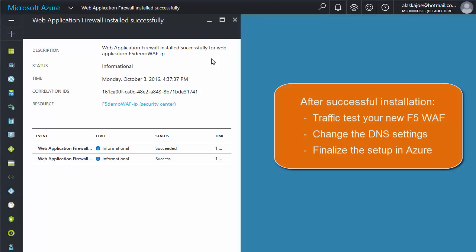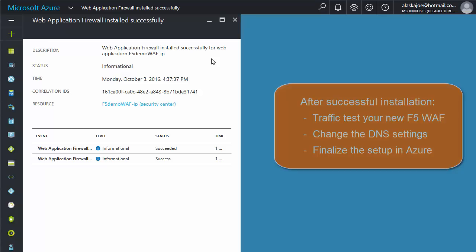Once you're satisfied with the functionality of the WAF, you must finalize the configuration. This includes changing the DNS record for your web application from the current server IP to the IP of the WAF.